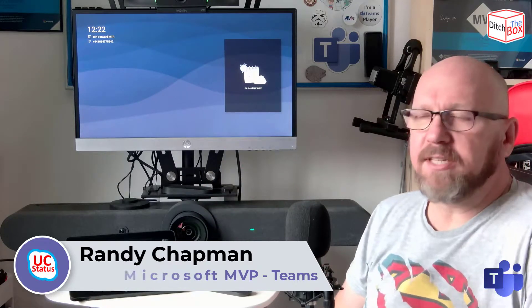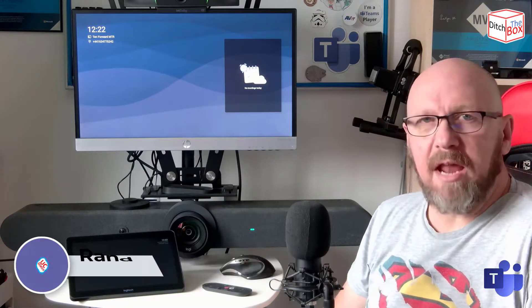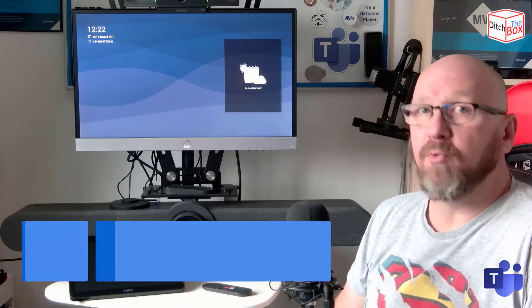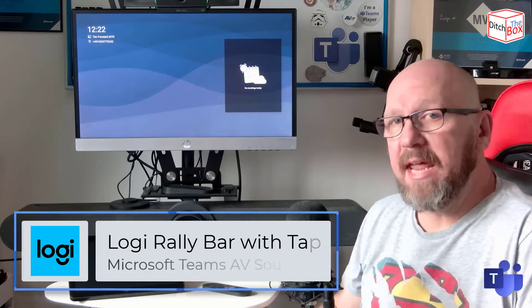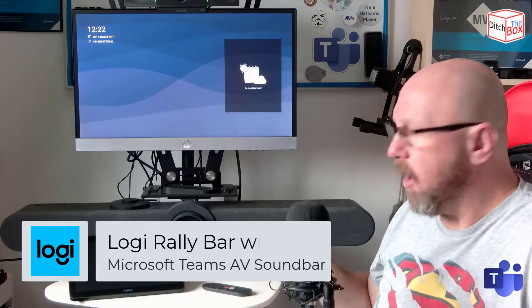It's just to say that the Rally Bar Mini, its little brother, are now certified for Microsoft Teams in appliance mode.